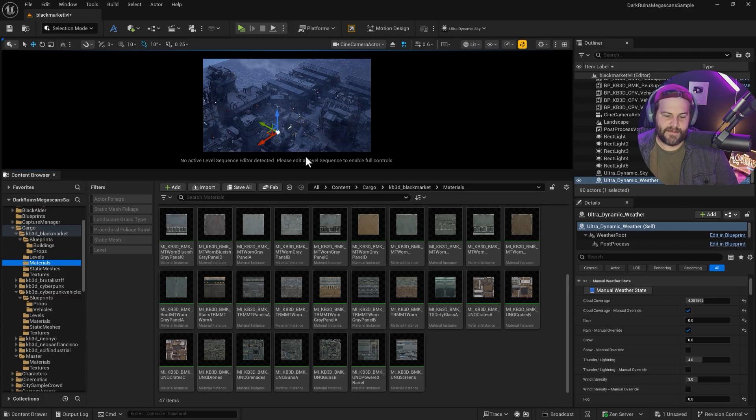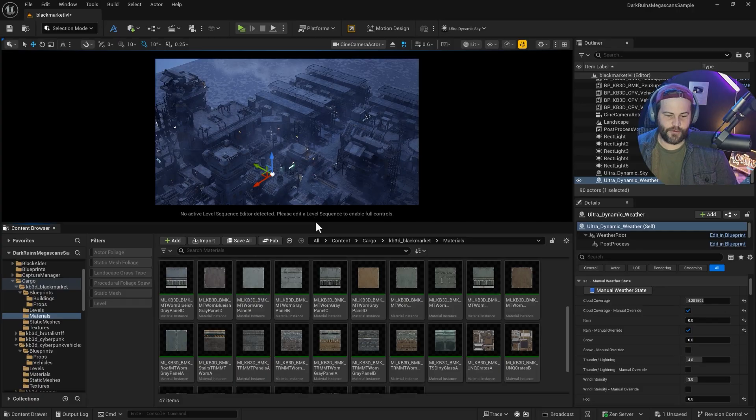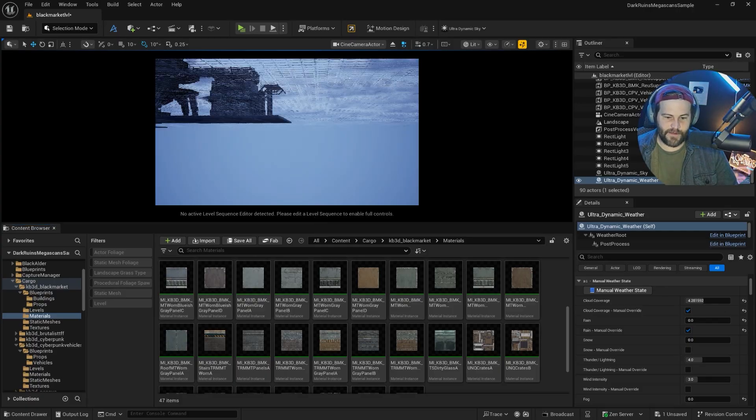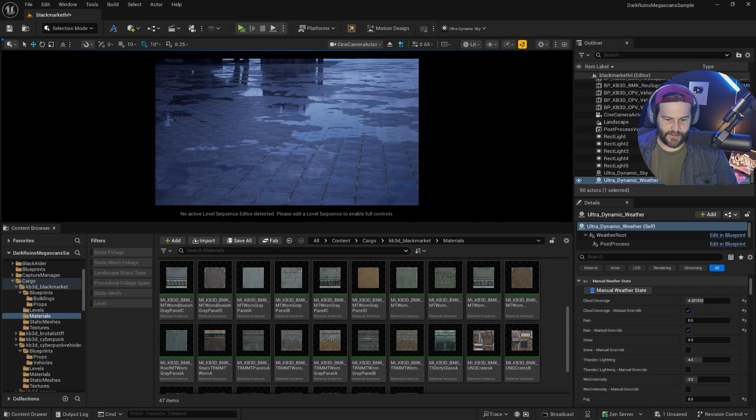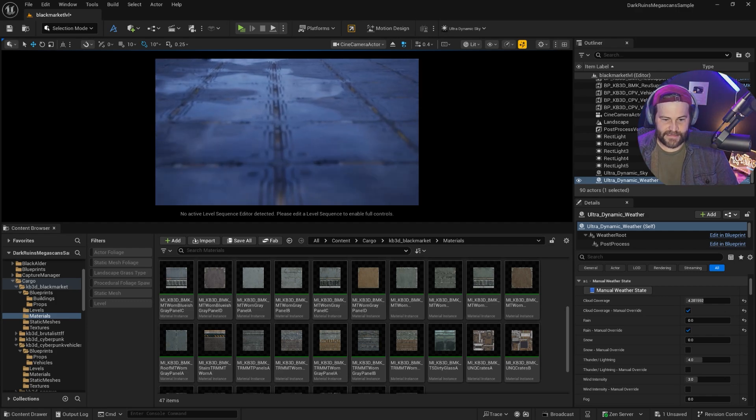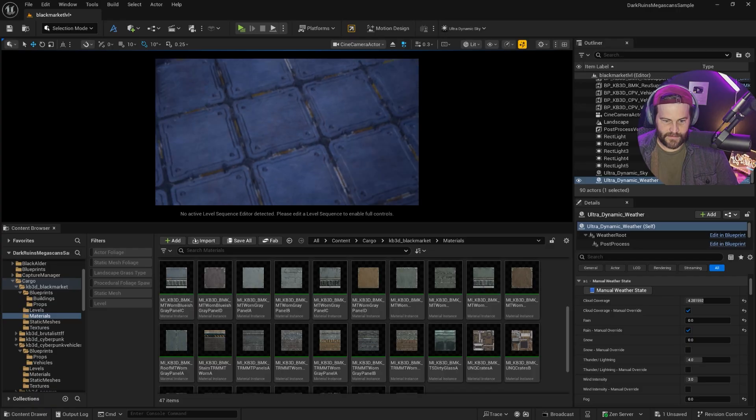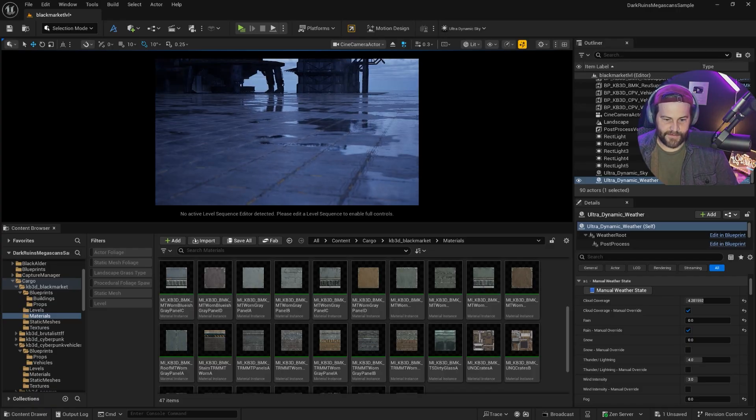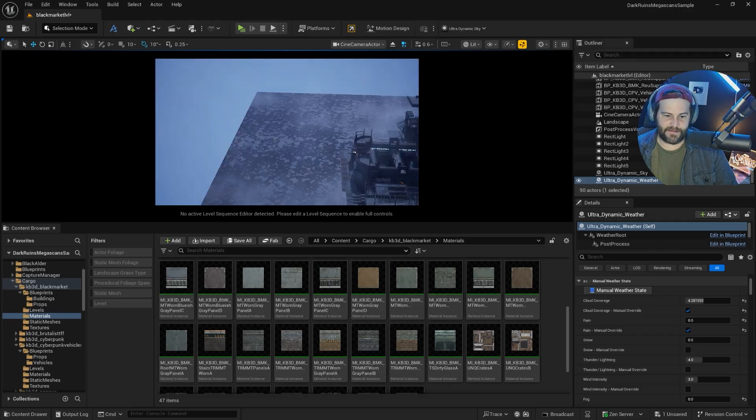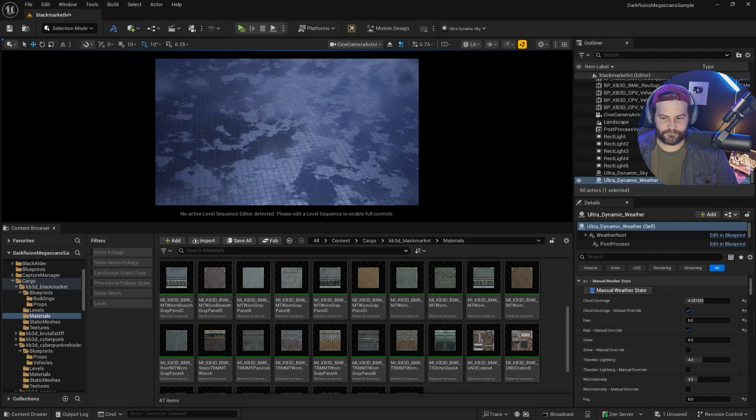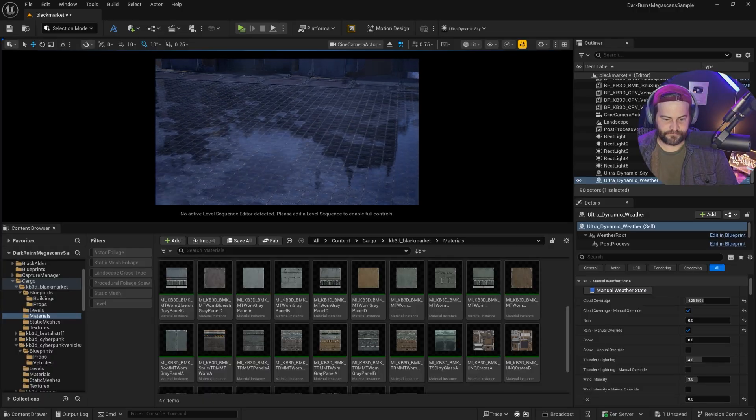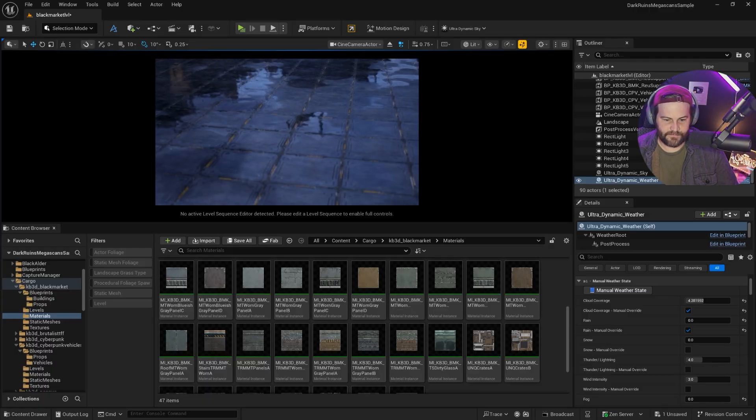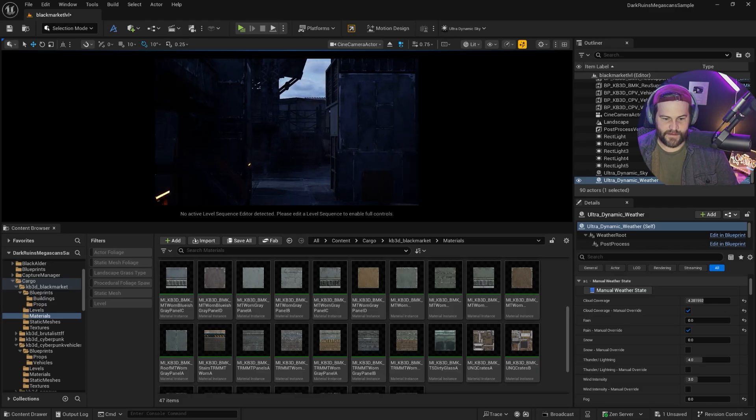The only downside I have about the displacement is that there's not a universal displacement value that works with everything. Sometimes you do need to copy your master material and have a lower displacement on one. But it's easy enough to fix. We can add this dynamic ultra dynamic weather's rain puddles. You can see we actually have nanite displacement on the ground here and puddles on top of that. That just looks phenomenal.